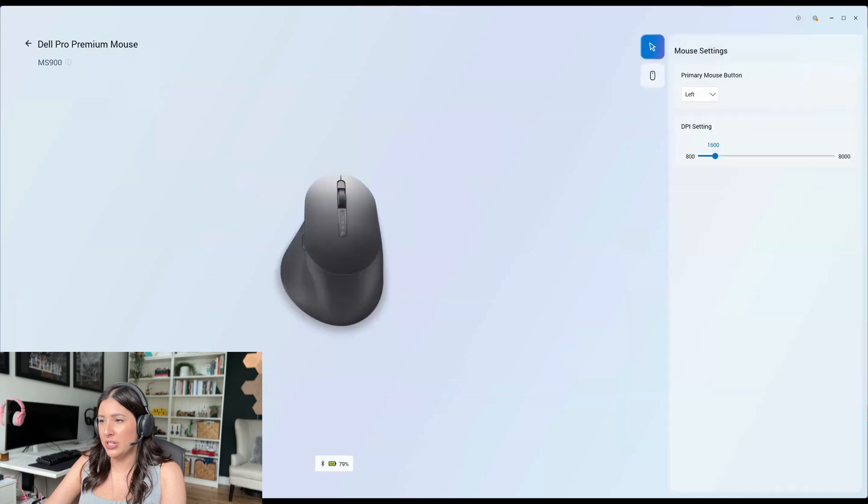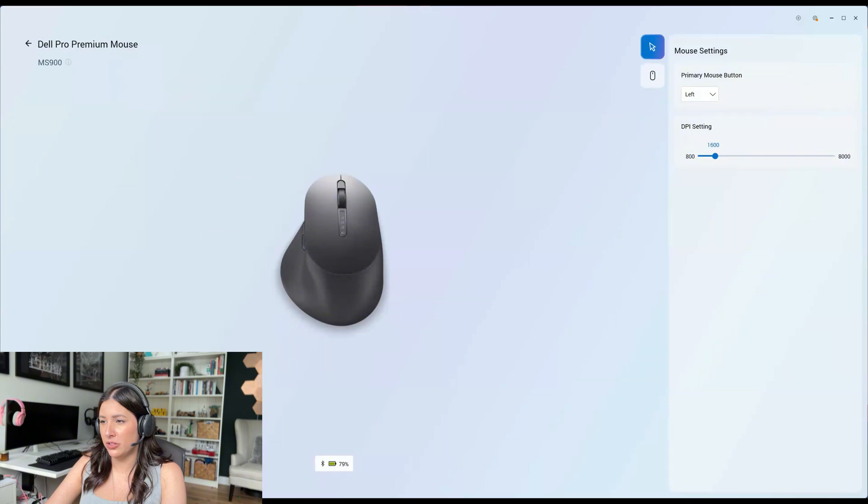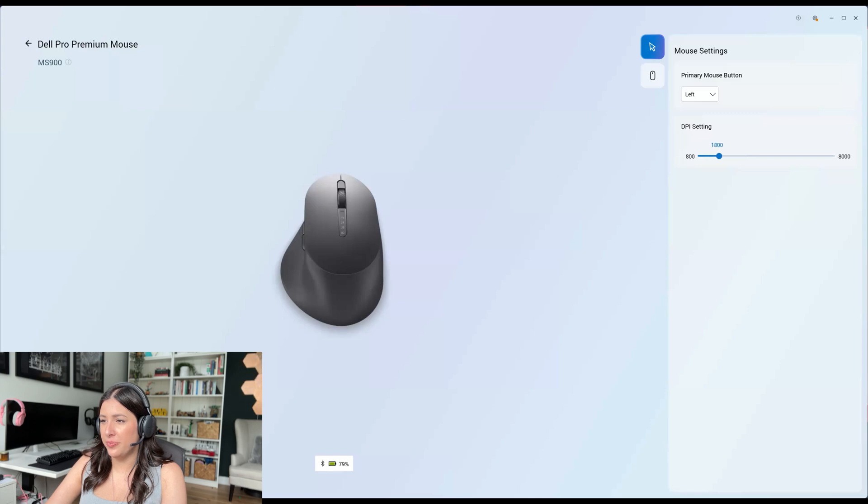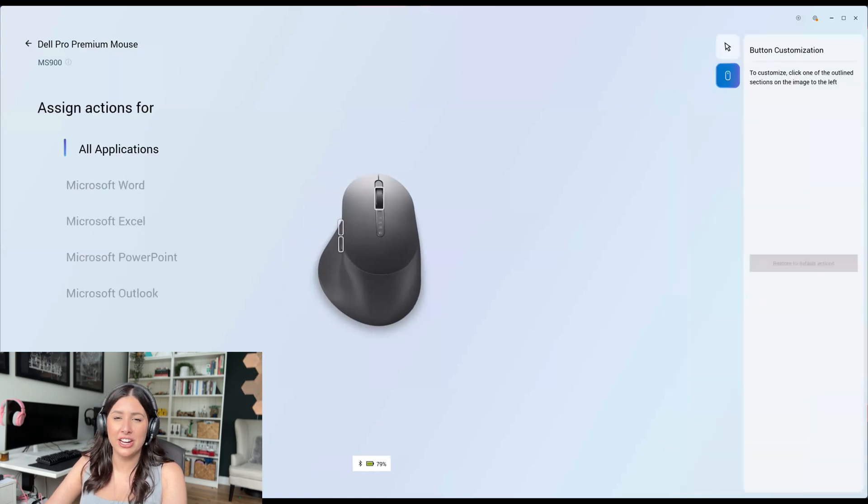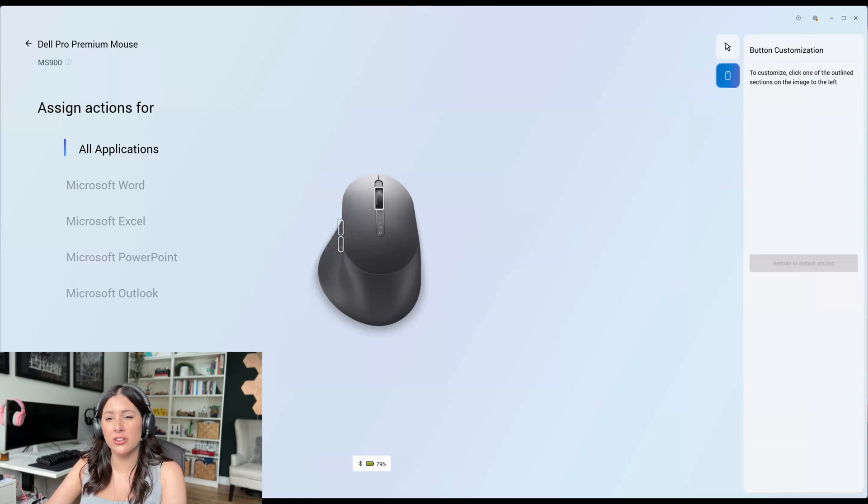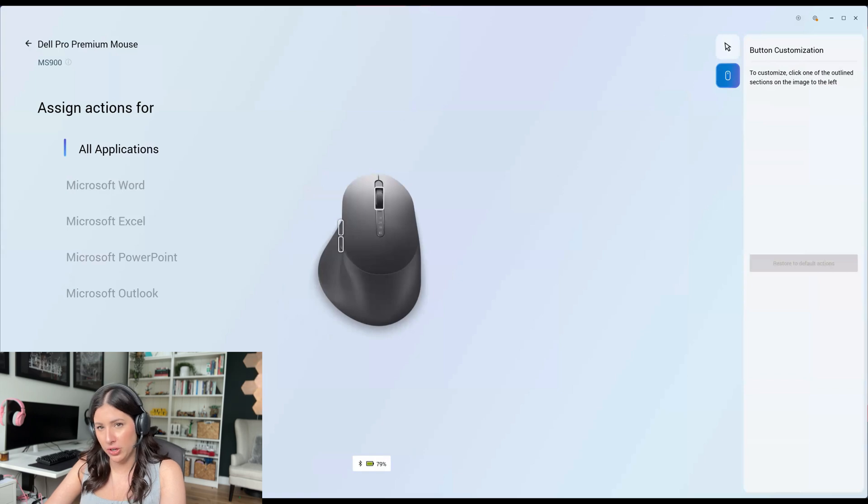You can look at the mouse settings. How fast? That's very fast. How fast do you want it? Let's just turn that down. Left and right. Maybe I'll turn it a tiny bit up. Alright. You can assign actions for all applications or any Windows Microsoft based applications. Very lovely.